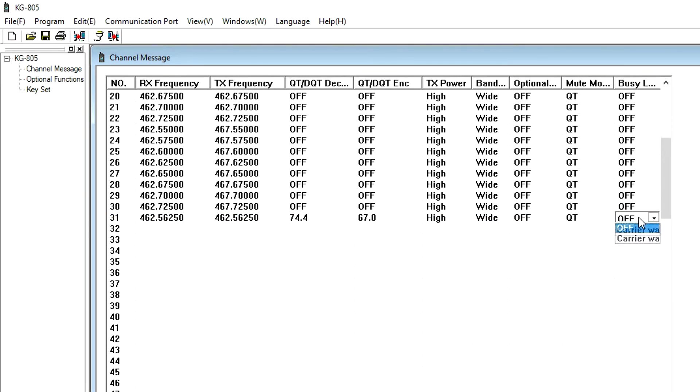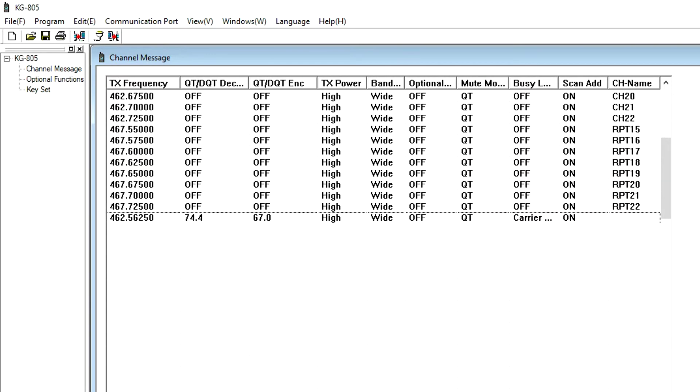Busy Lock is Busy Channel Lockout, which sounds an alarm if another radio is already transmitting on the same channel when the Push to Talk button is pressed. This feature can only be set using the software.